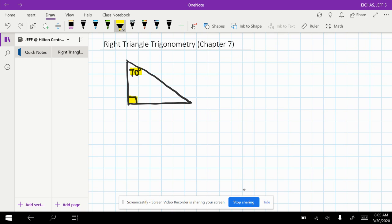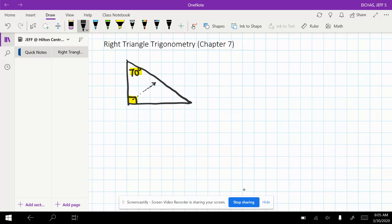Your right angle and the acute angle that's going to be involved in the problem are key here. The first thing you should do with a trig problem is go across from the right angle and label that the hypotenuse.